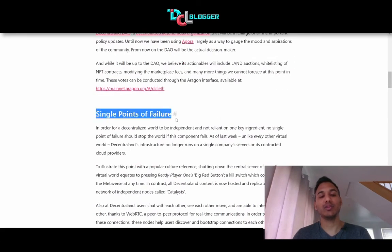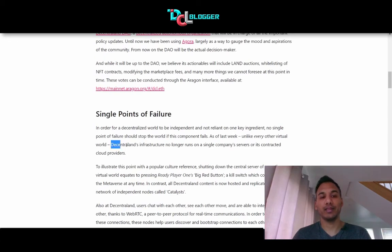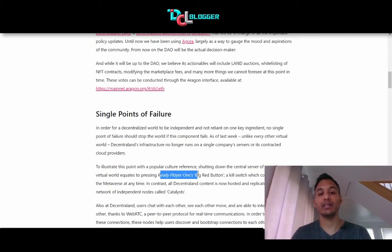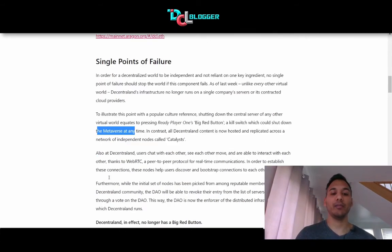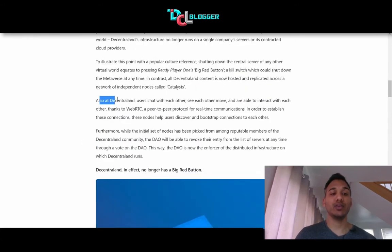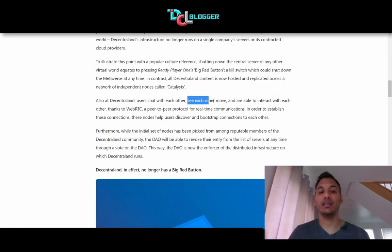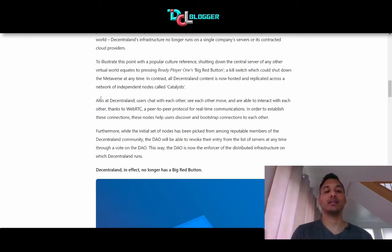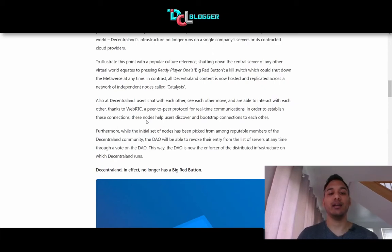On single points of failure: Decentraland's infrastructure no longer runs on a single company's servers or its contracted cloud providers. Shutting down the central server of any other virtual world equates to pressing a big red button — a kill switch — which would shut down the metaverse at any time. In contrast, all Decentraland content is now hosted and replicated across a network of independent nodes called catalysts. Also, Decentraland users chat and interact with each other thanks to WebRTC, a peer-to-peer protocol for real-time communication. These nodes help users discover and bootstrap connections to each other, so even communication is done peer-to-peer.